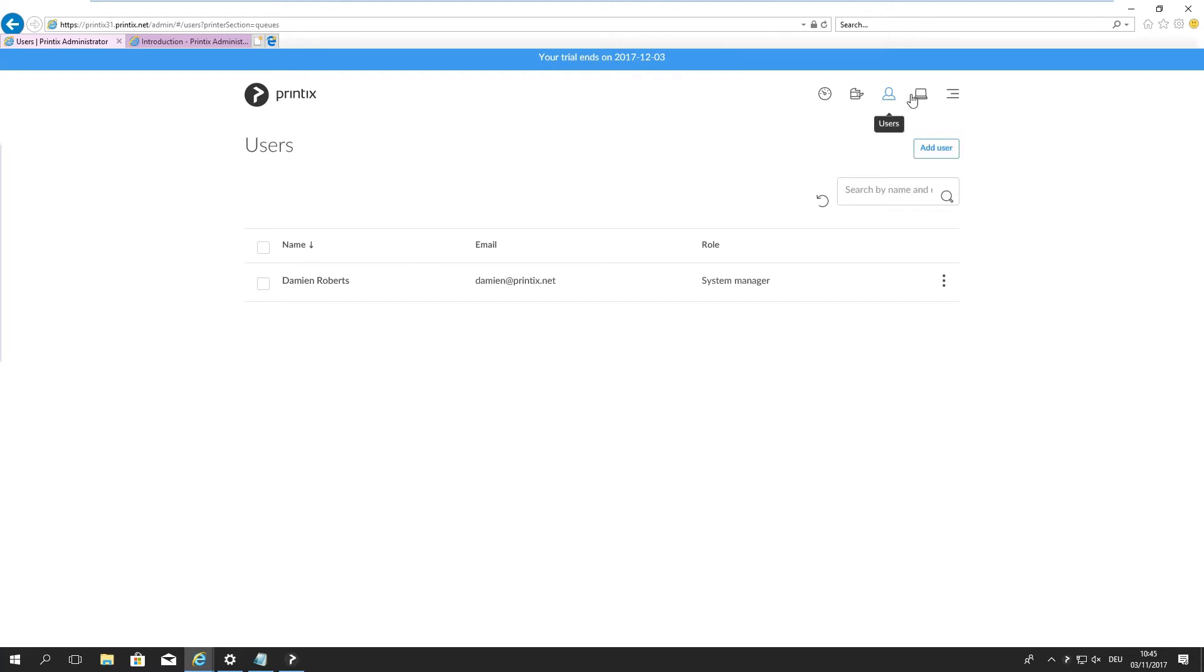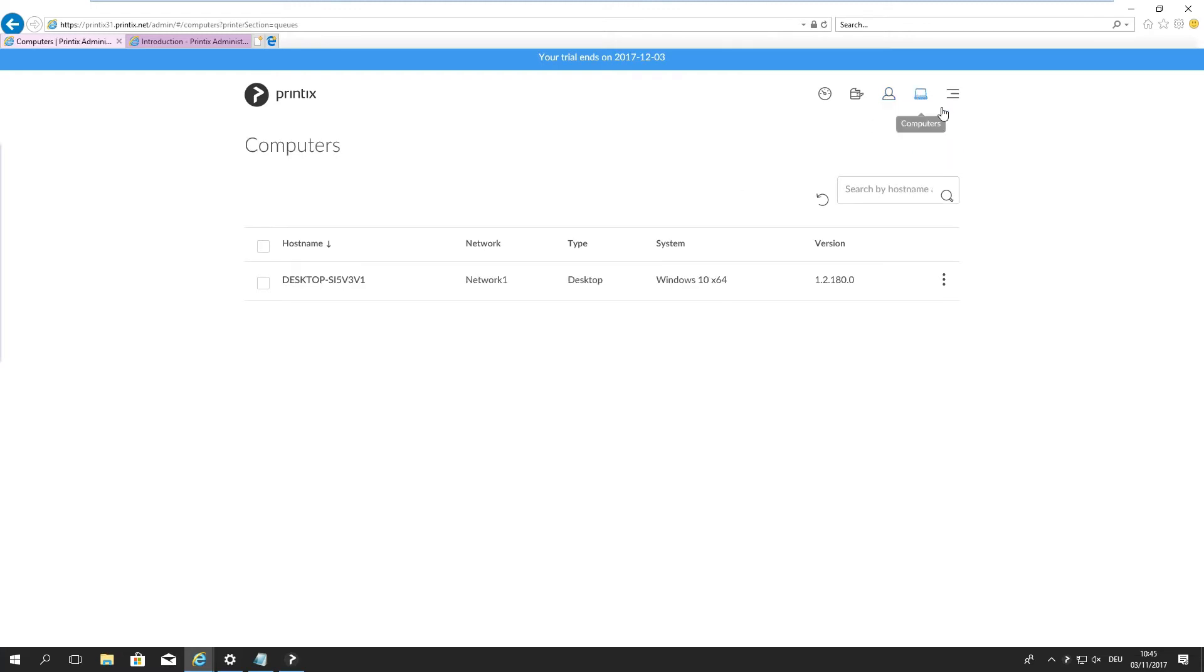The next one here is the computers. I see this is my host name. It's a desktop type of computer. It's Windows 1064 and we have Printix version listed down here at the end.